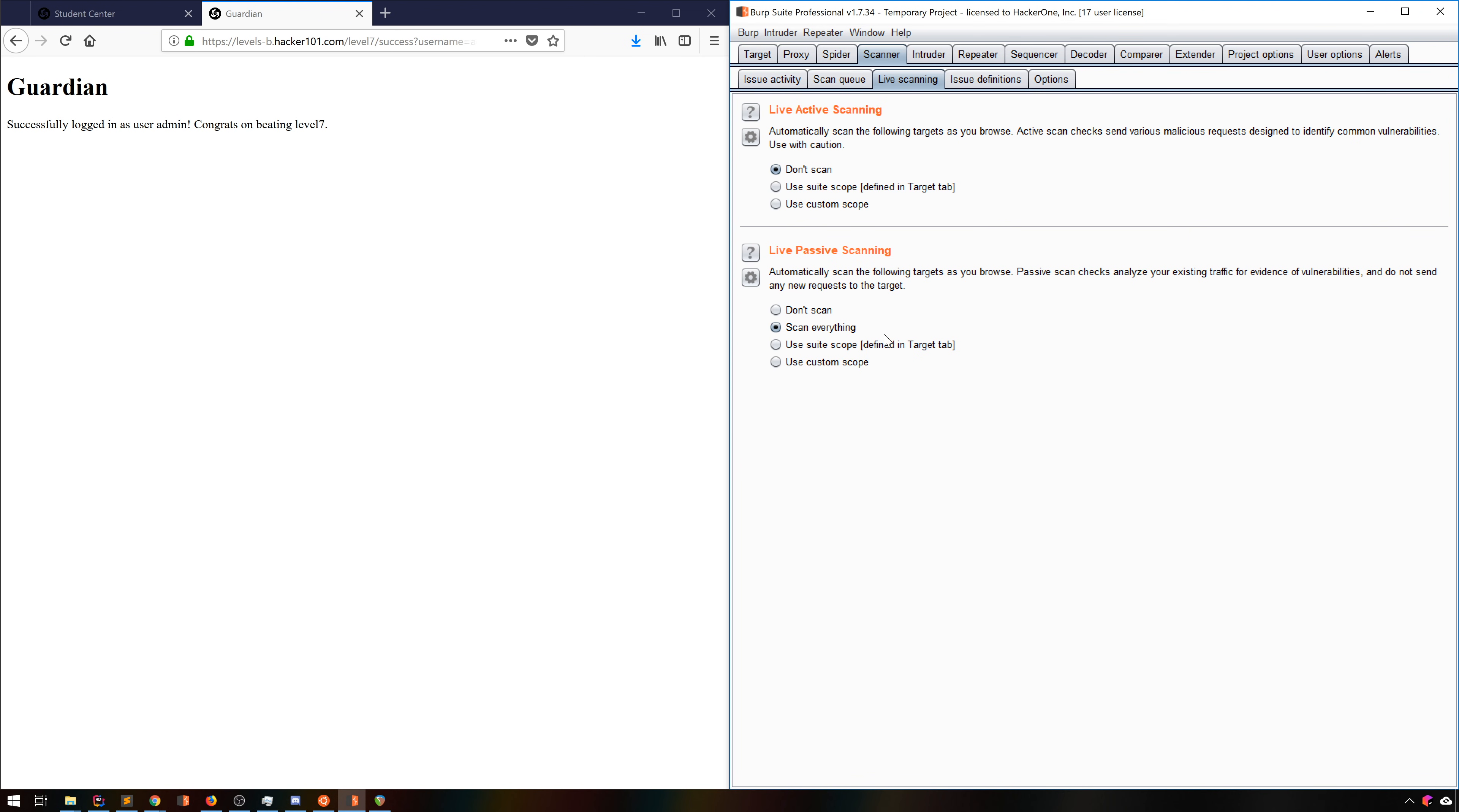There are two approaches to using active scanning in Burp. One is to select items specifically to test. The other is to enable automatic active scanning. The latter can be enabled here in the Live Scanning tab under Scanner. Typically, you'll just add whatever domains or directories are in scope to your target, as discussed in the last video, then continue using the application. Active scans will automatically fire from there.